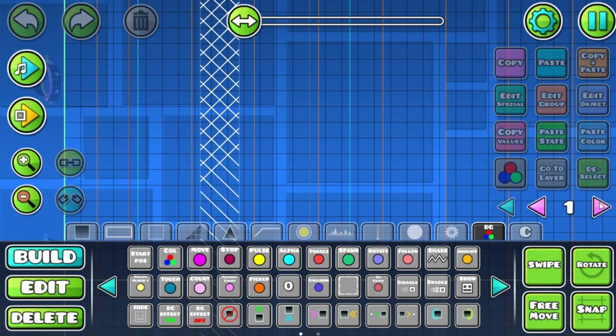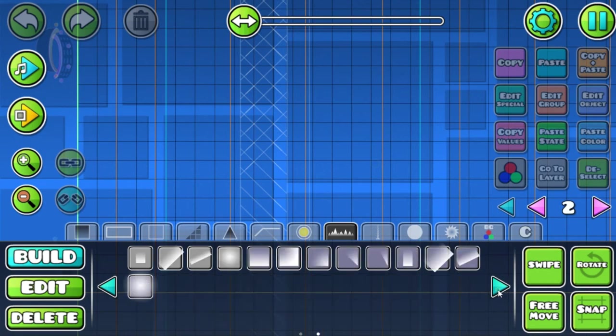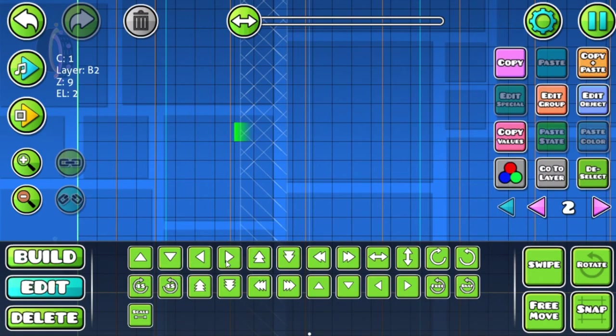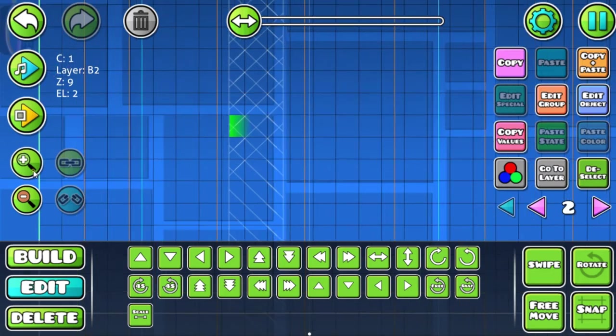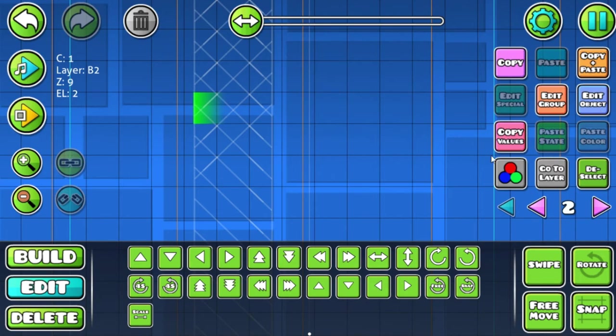Let's go to the gradient section and select these objects right here. Move it to the wall with these arrows right here, move it like this.